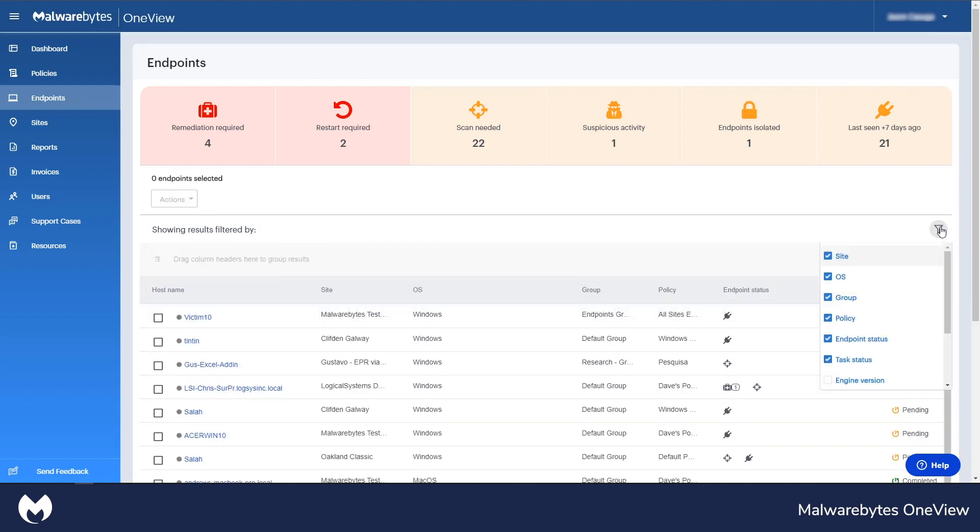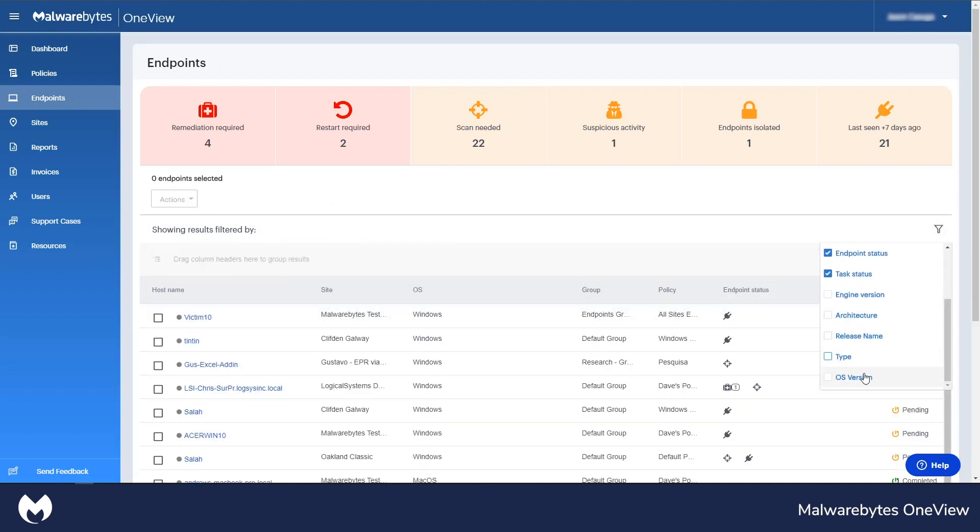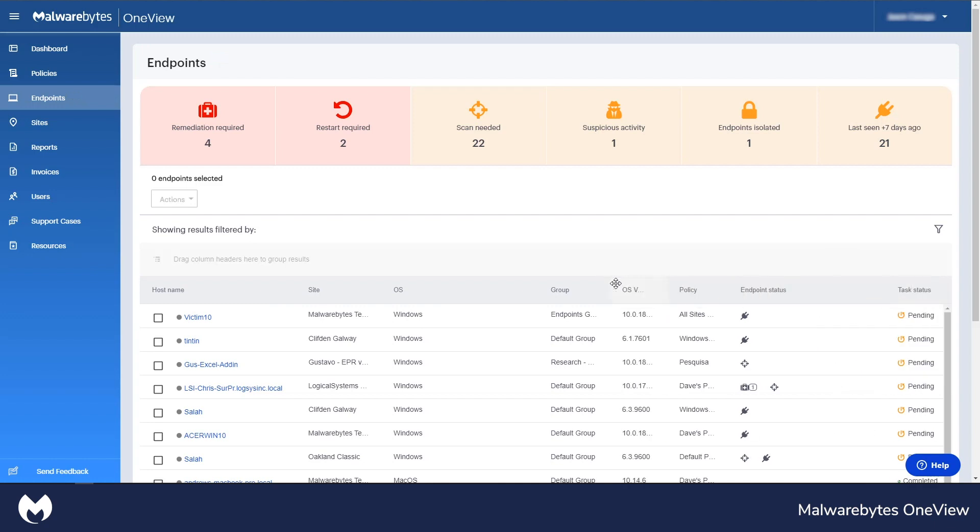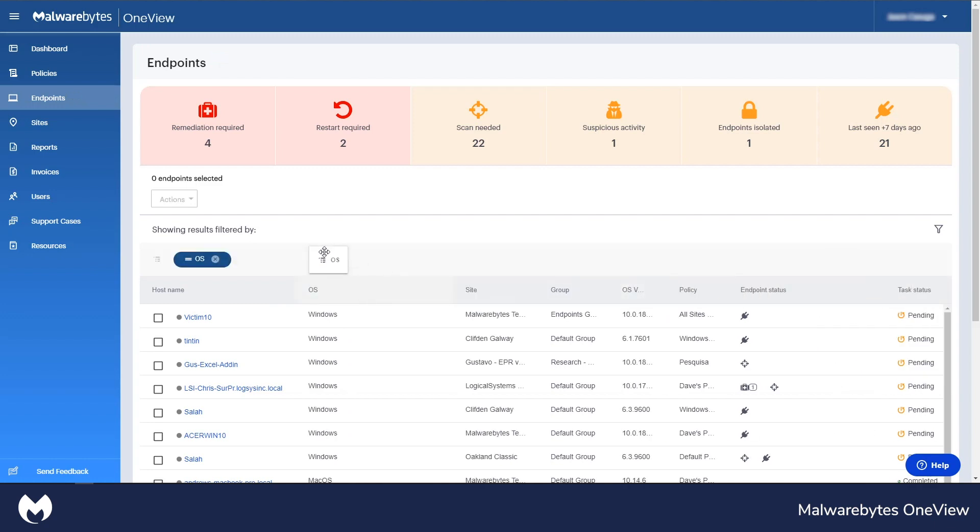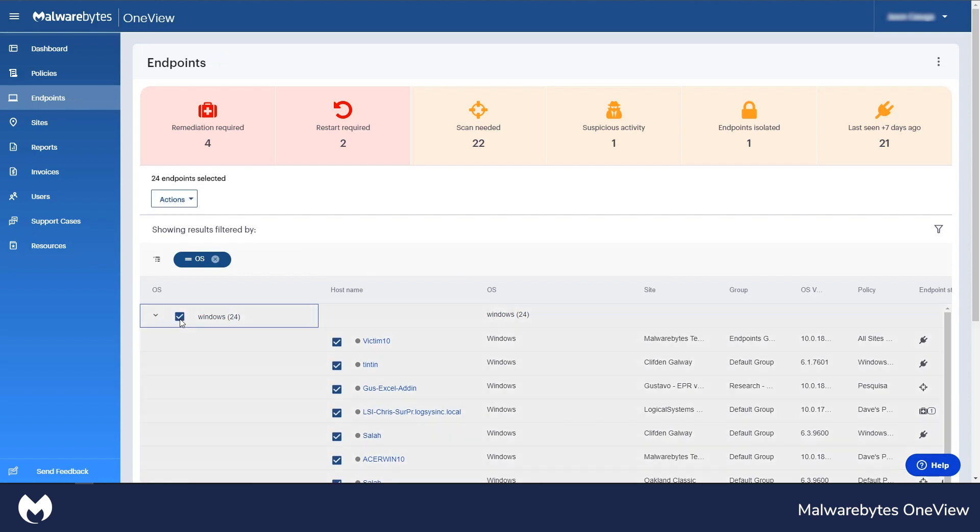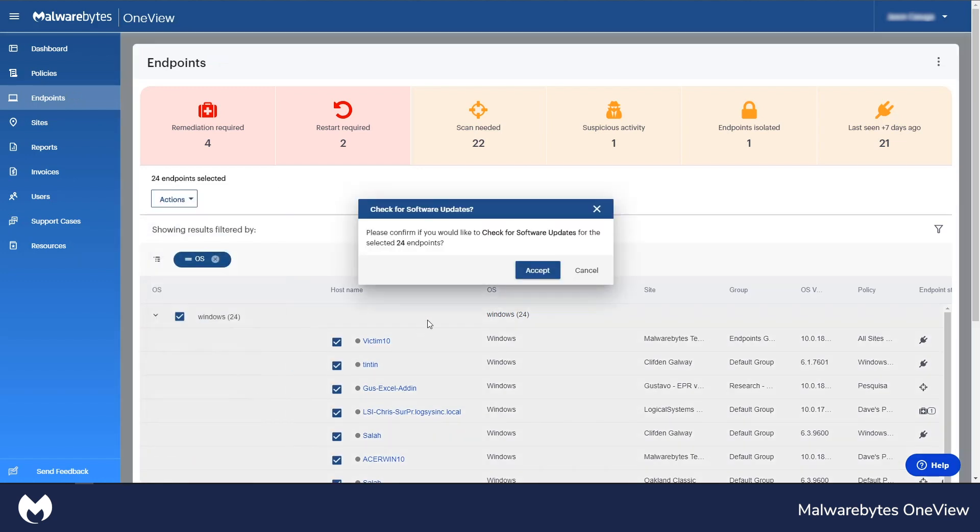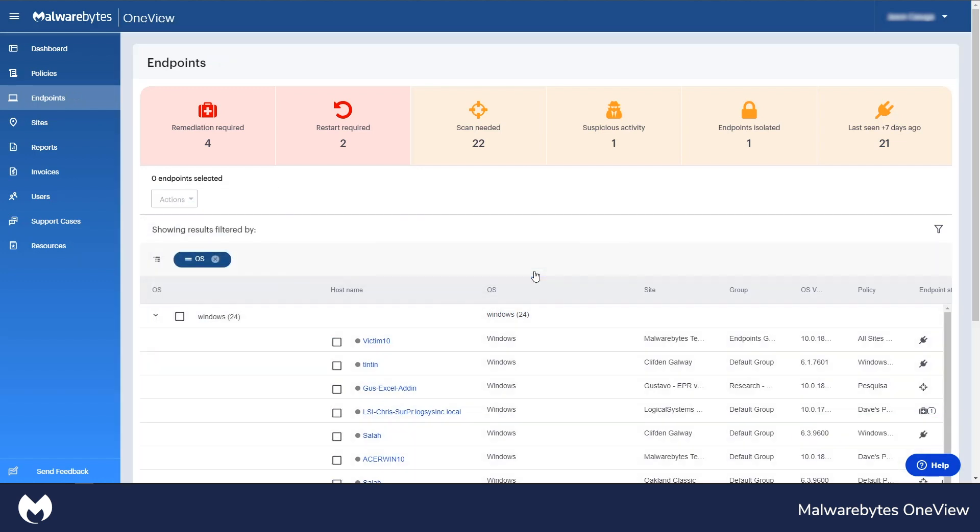MSPs can also establish their own filtering to display endpoints the way they need to review. By grouping endpoints by a particular attribute, users can run actions across similar endpoints, saving time from checking each endpoint individually.